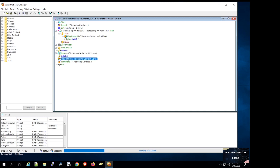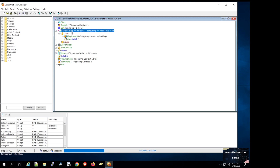However, imagine a requirement where you want to play a specific prompt for each and every holiday. For example, if the user is calling on Christmas Day you want to play a prompt specifically recorded for Christmas, and similarly if the user is calling on Independence Day you want to play a specific prompt recorded for Independence Day. If you want to achieve this kind of requirement, one way is to use multiple if statements.